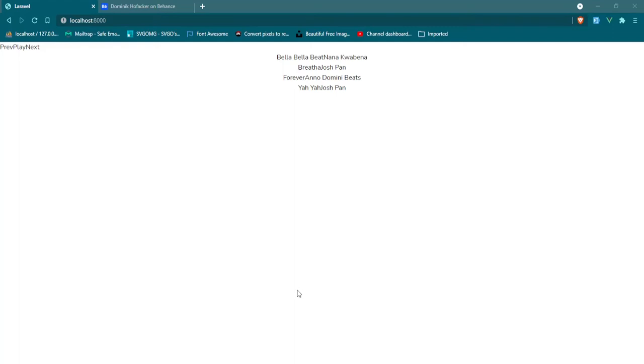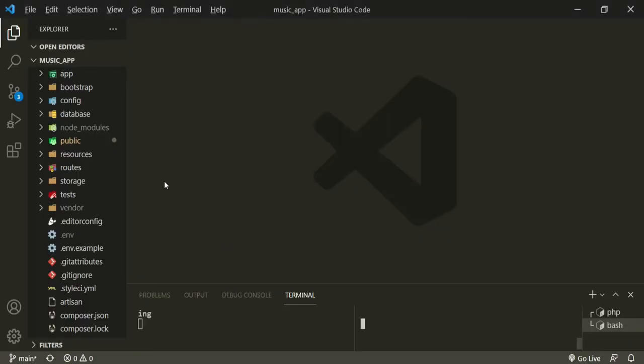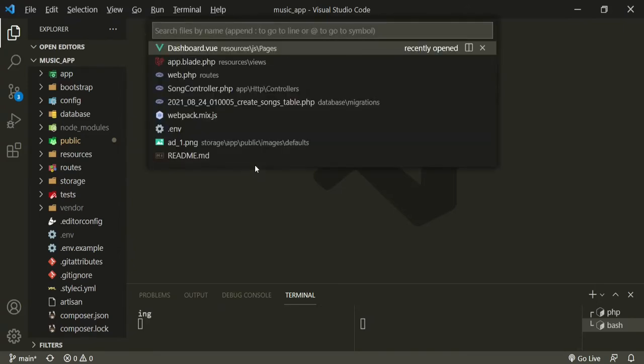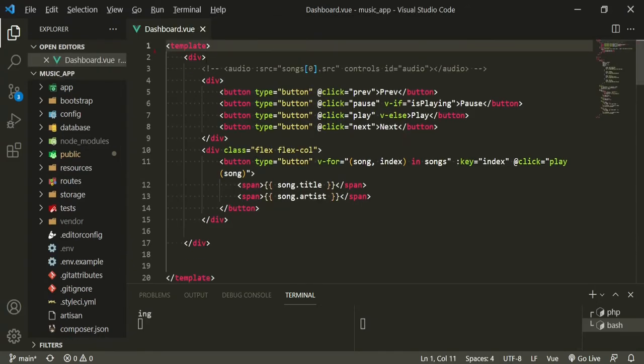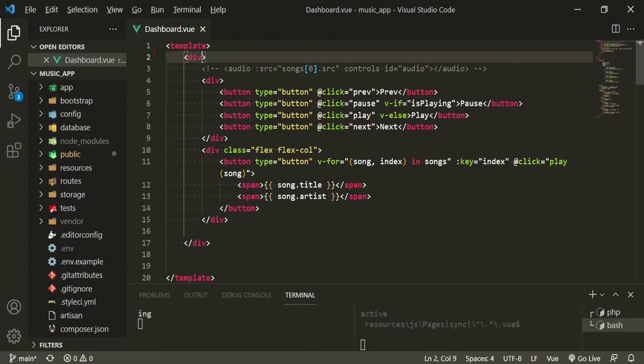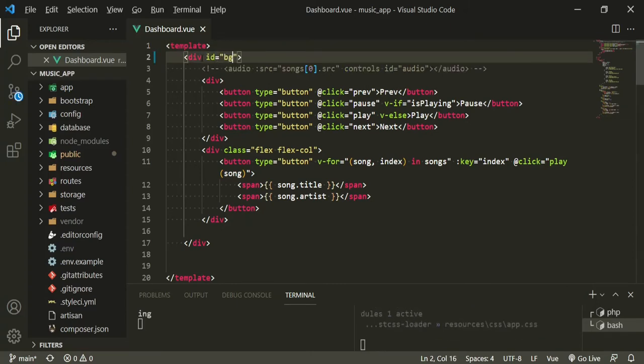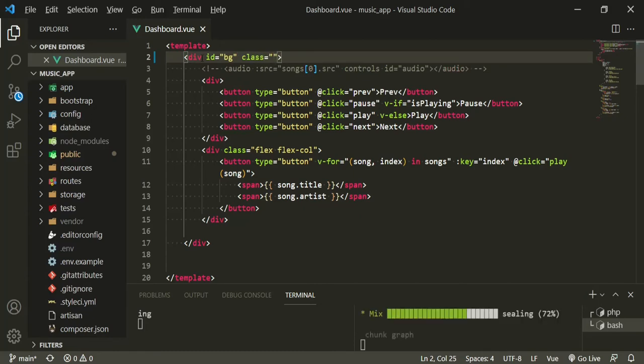Let's get started on our animated background. To get that up and running we need to go to the dashboard component, and then in here in the opening div tag we're going to add an id. We're going to call it bg for background, and then we're going to add a class and that class is going to say animate.